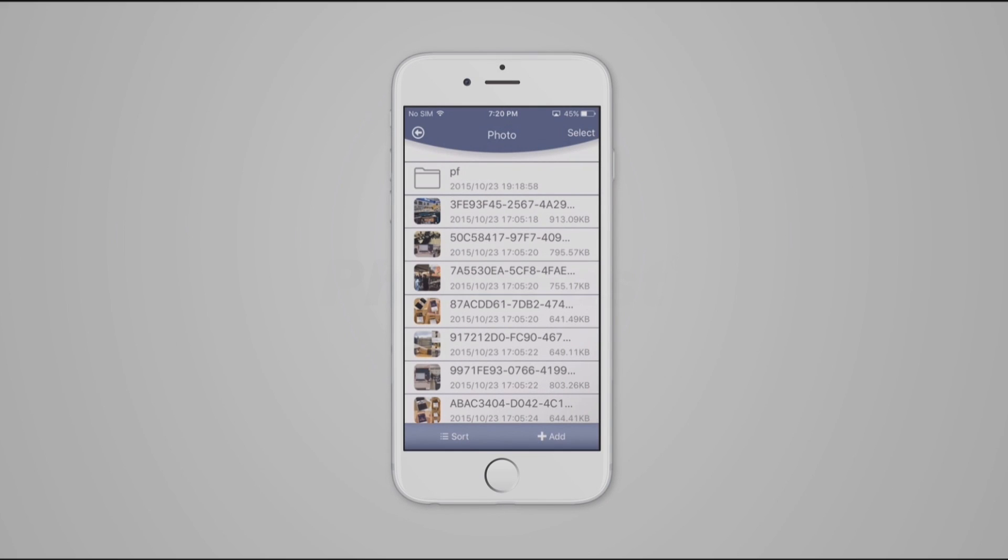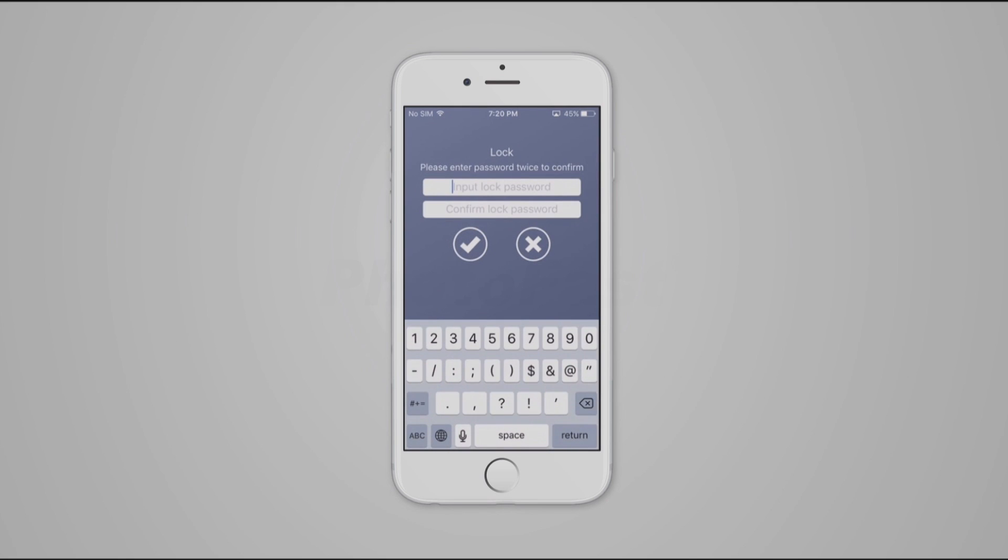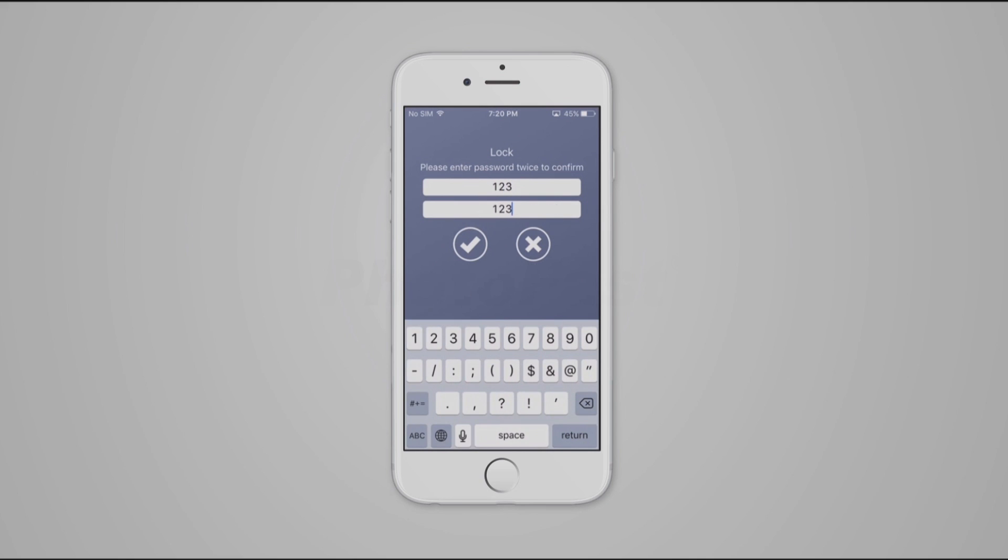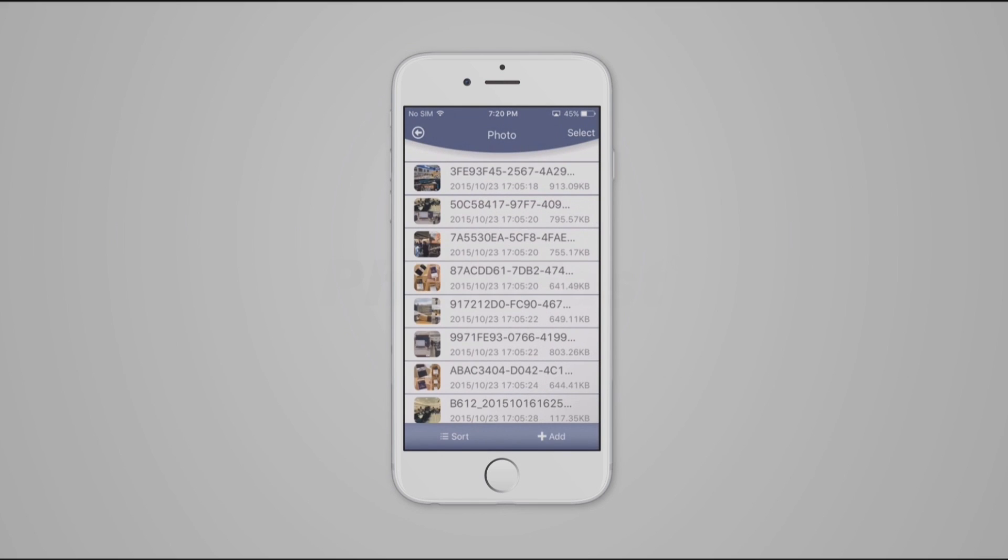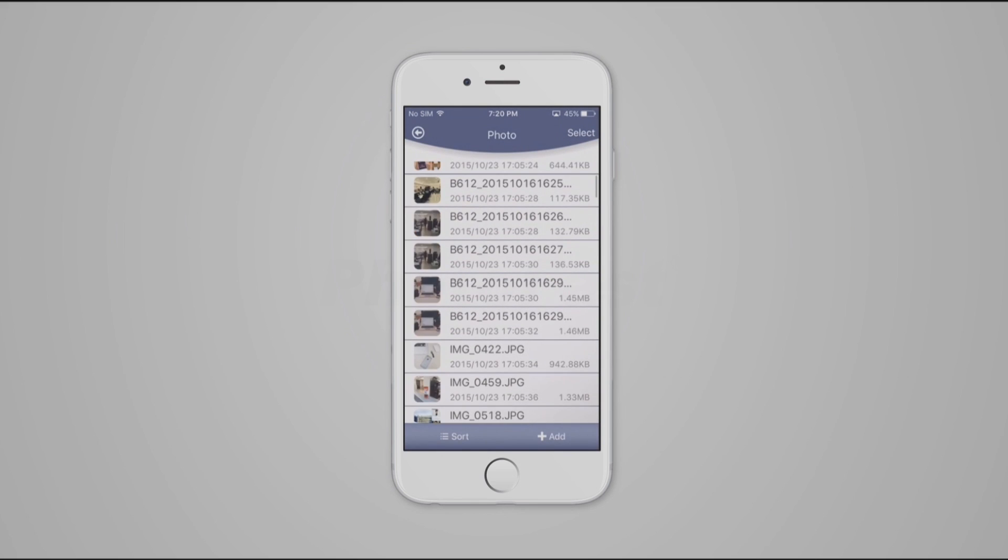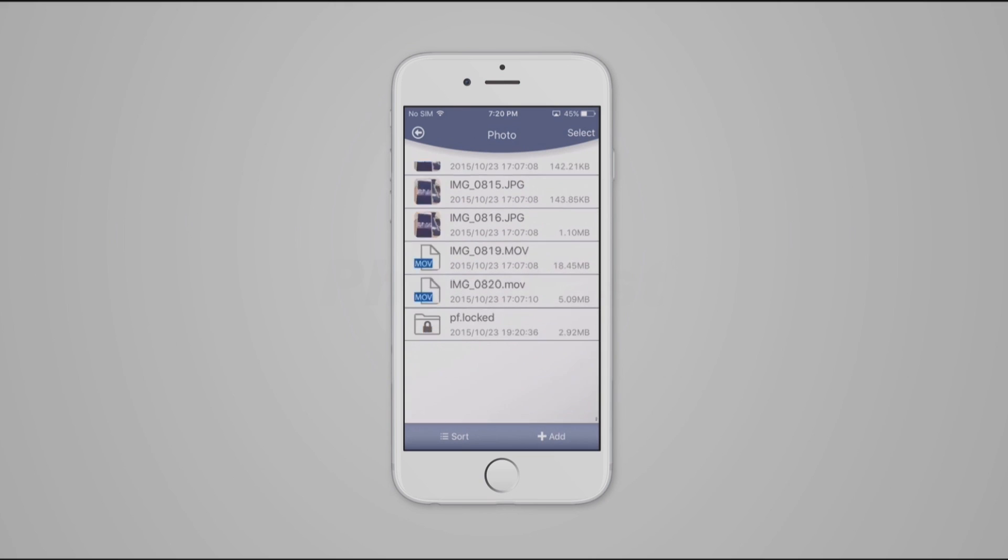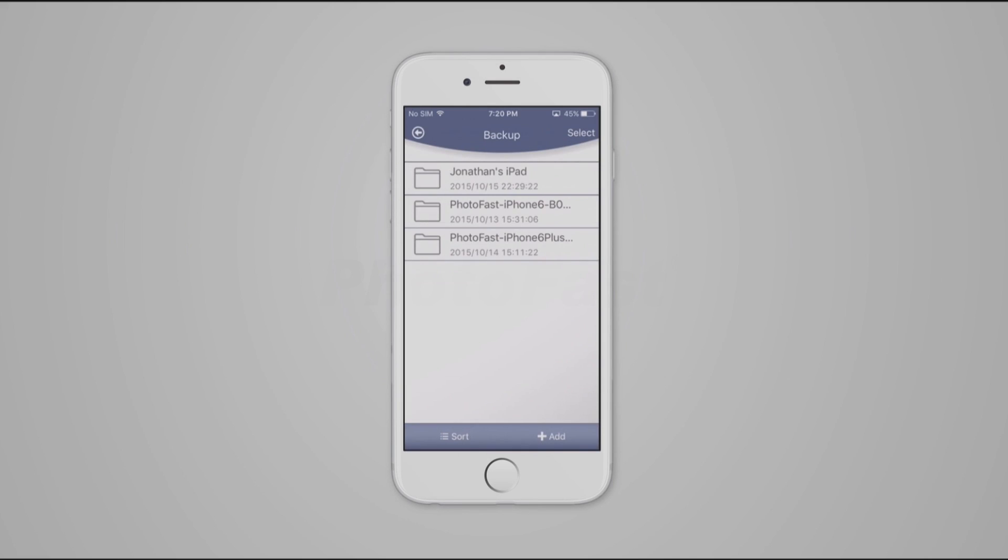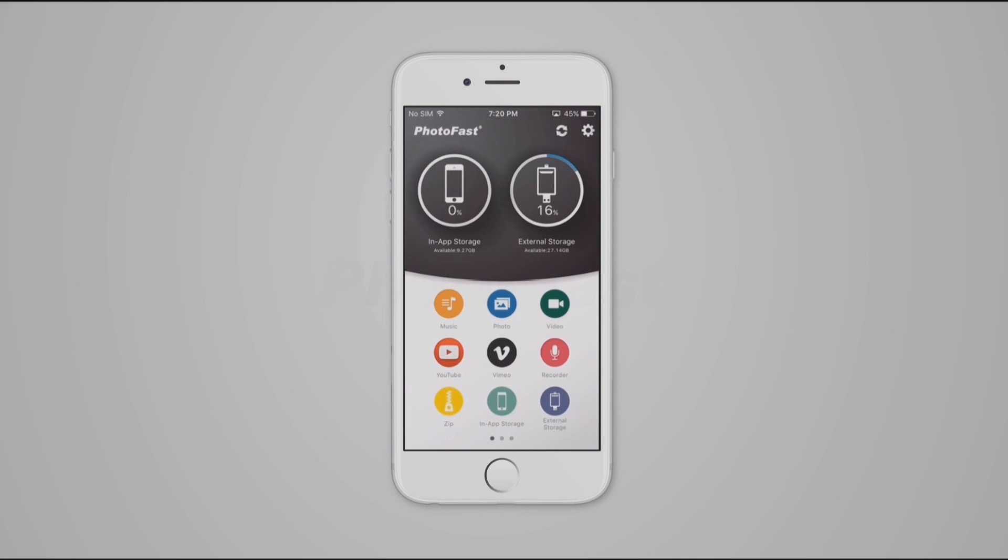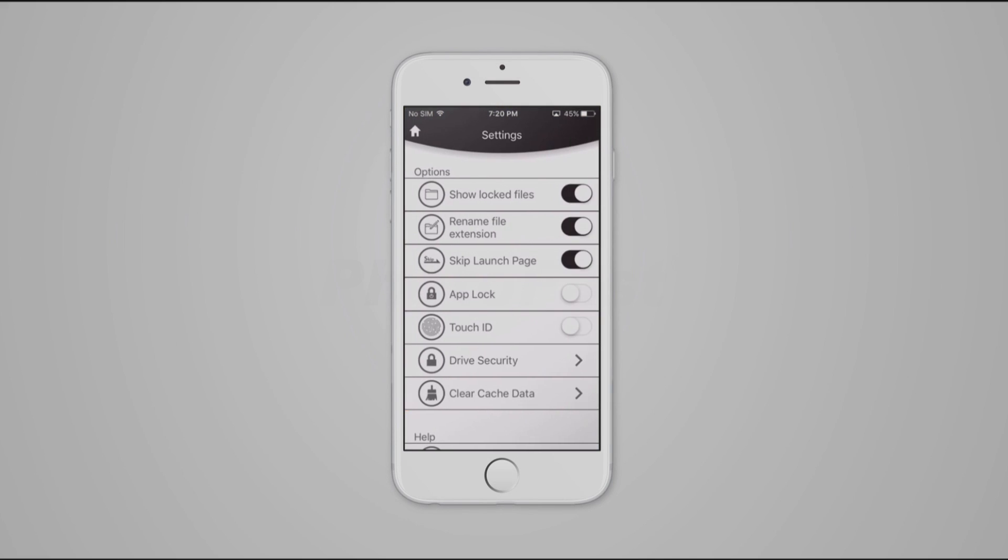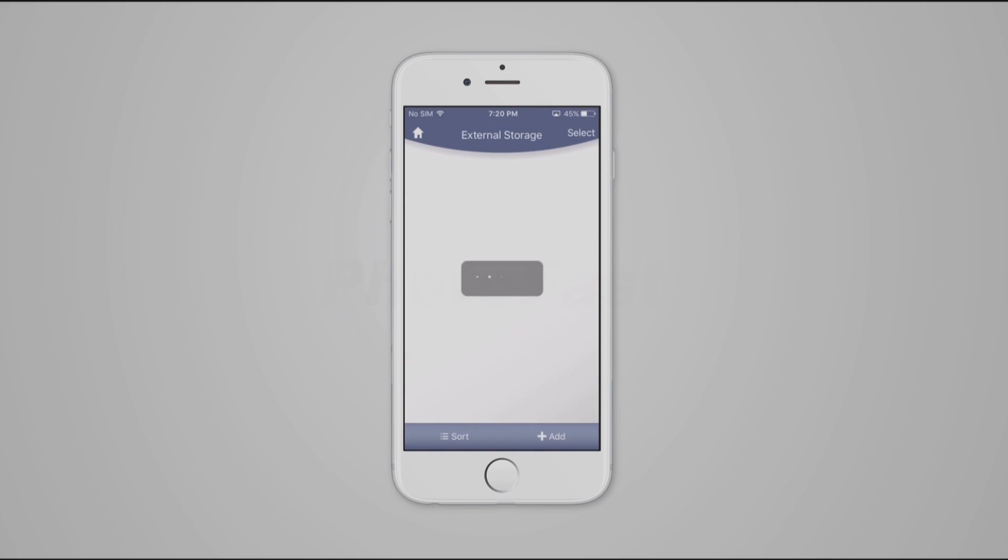We can also lock the folder by tapping on Select. Choose the folder or files you want to lock. Then go to More and tap on Lock. Add a password and confirm it. Once the folder or file is locked, you can hide it by going into Settings and deactivating Show Locked File.